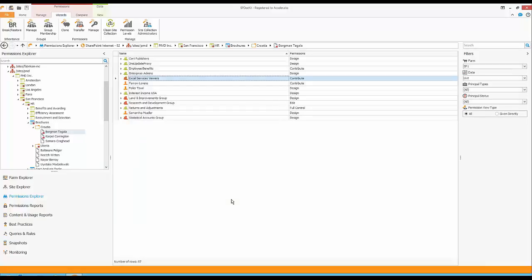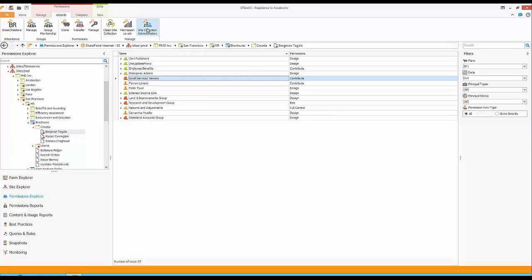I can use other wizards as well — to break and restore permissions, create groups, clone permissions, manage them, and more. For example, if you want to grant someone site collection administrator rights on multiple site collections, you can use this wizard to apply that to many site collections at once rather than going one by one.